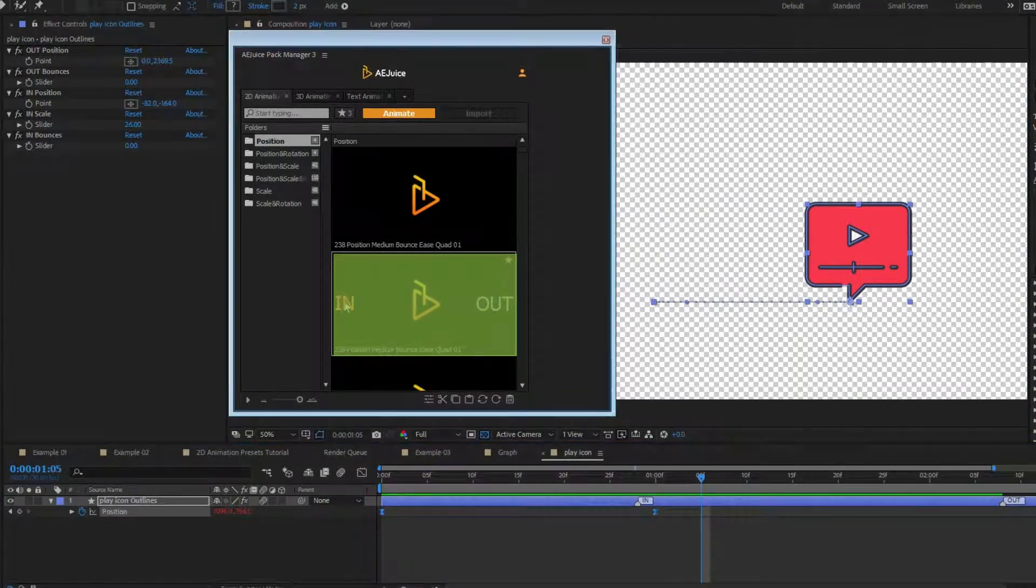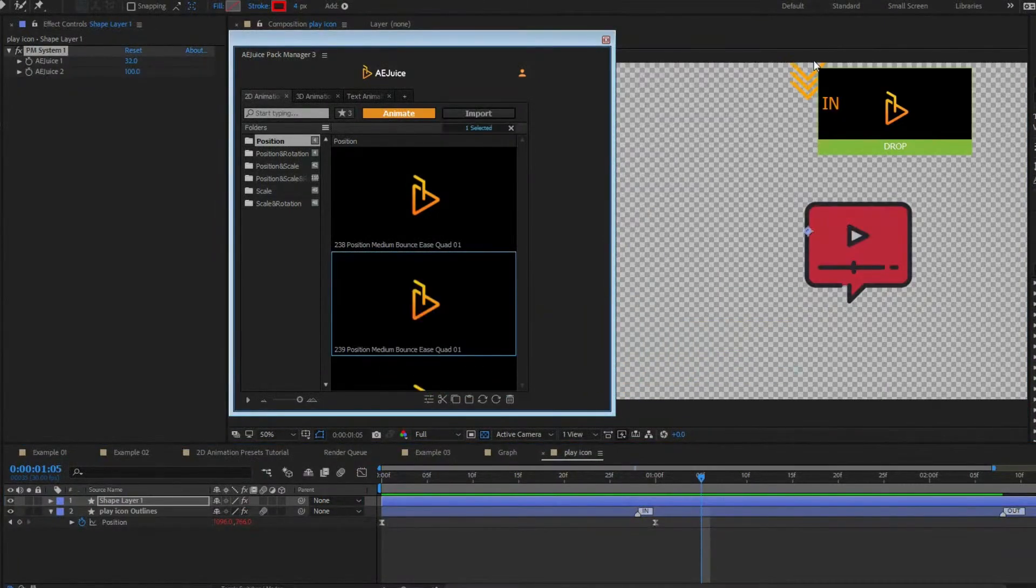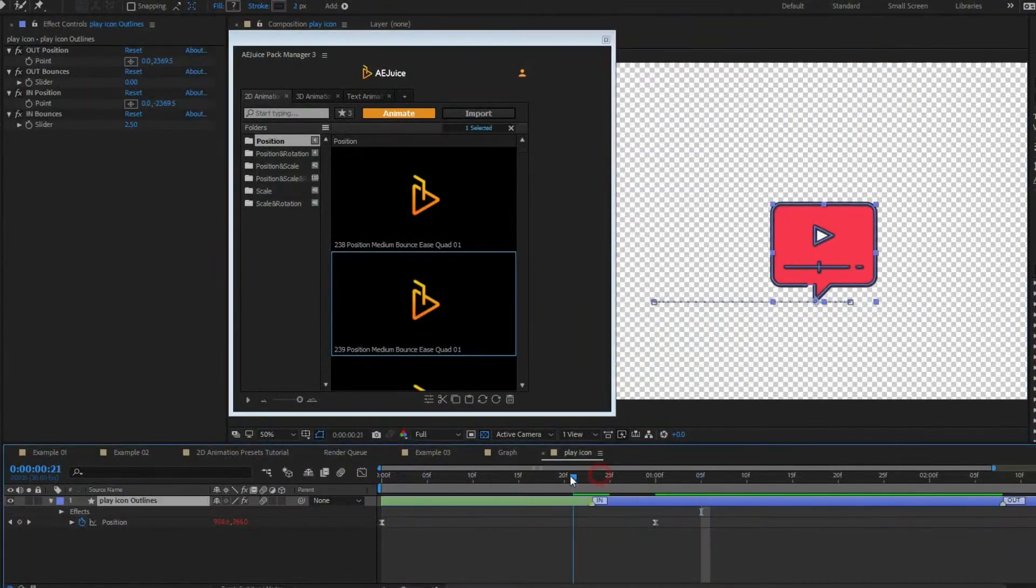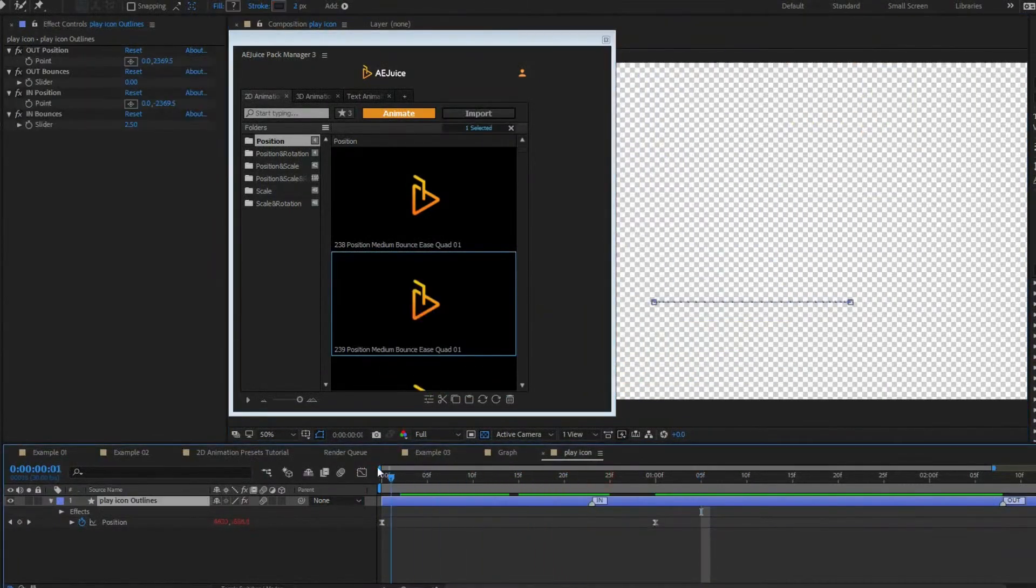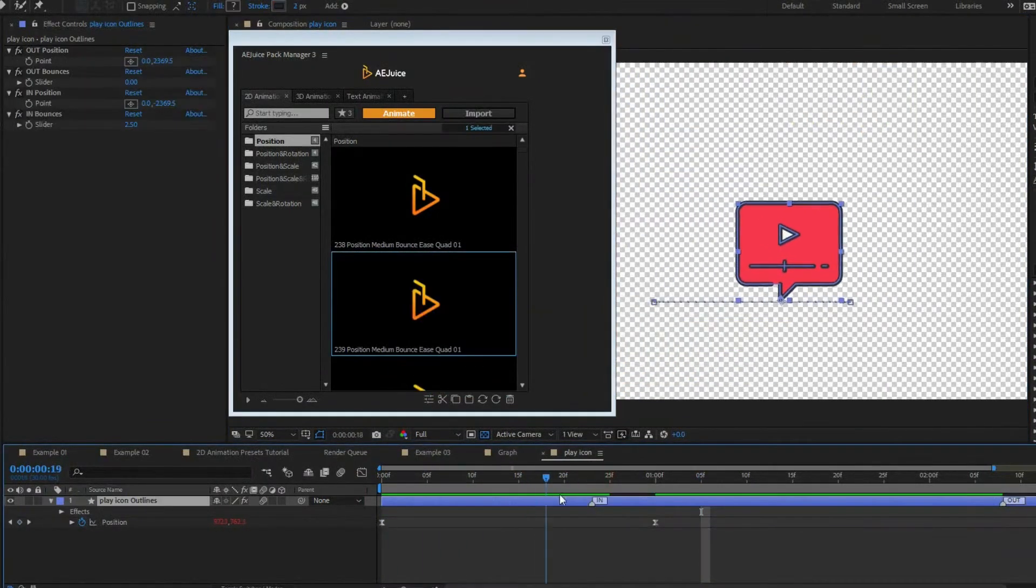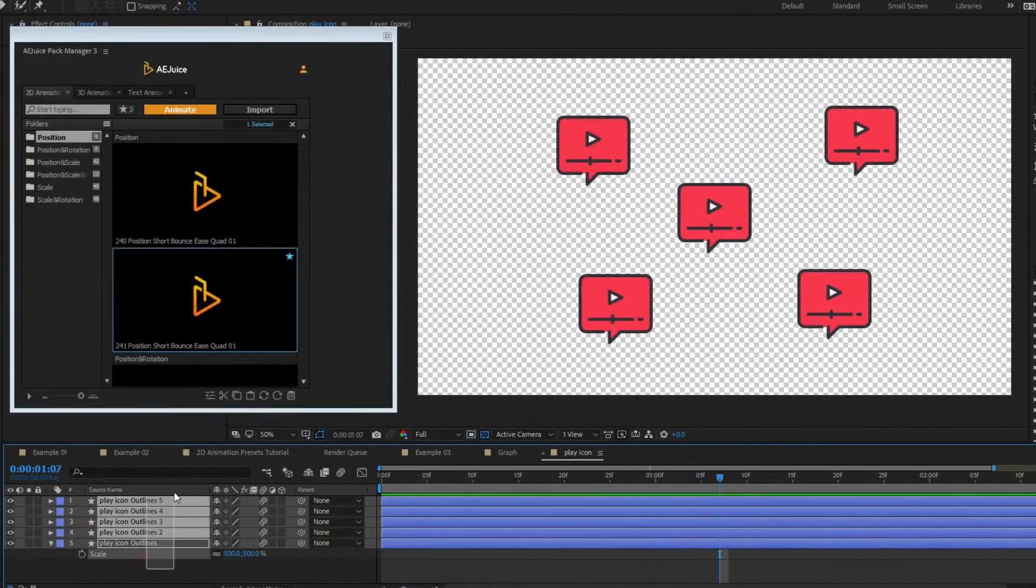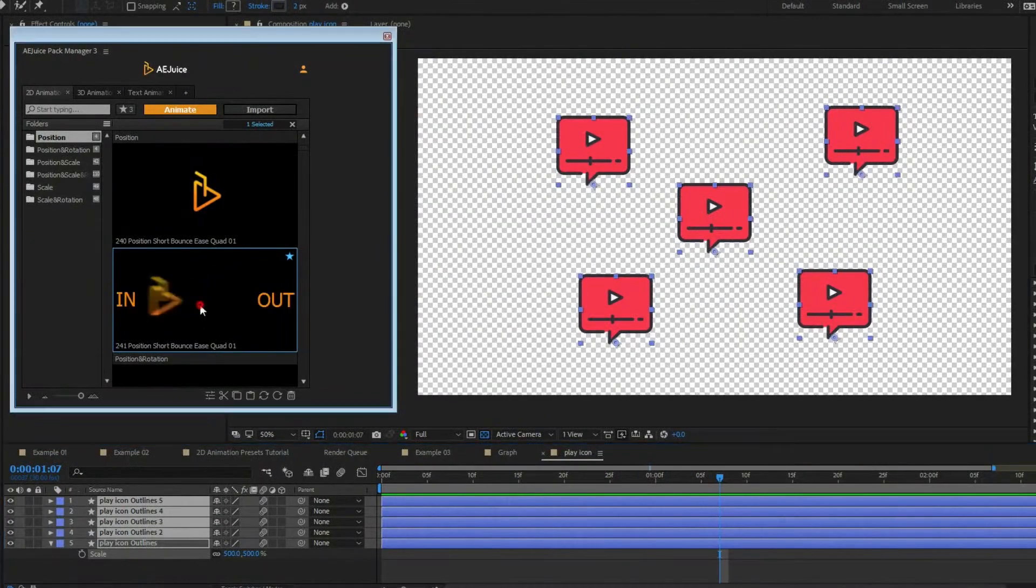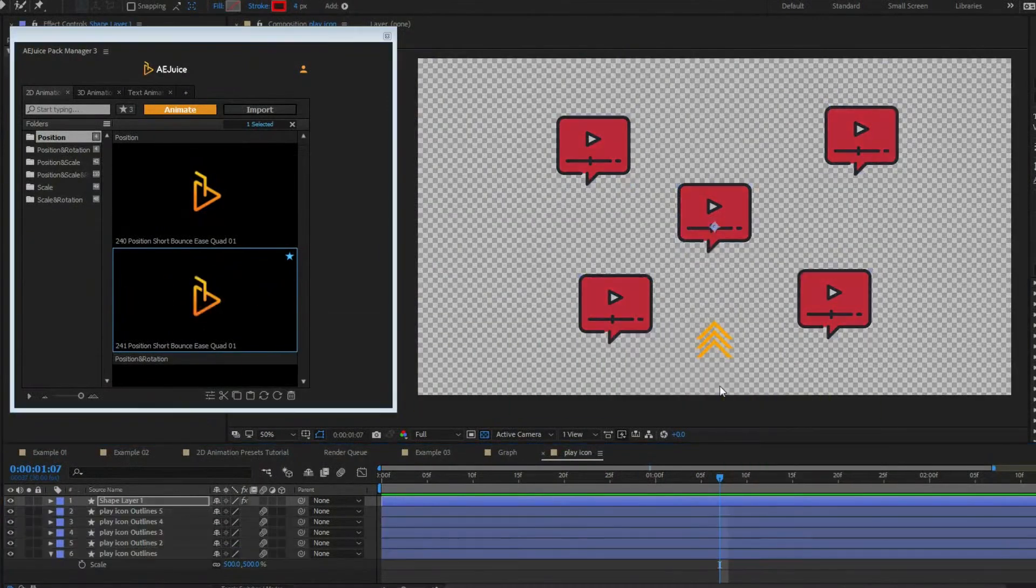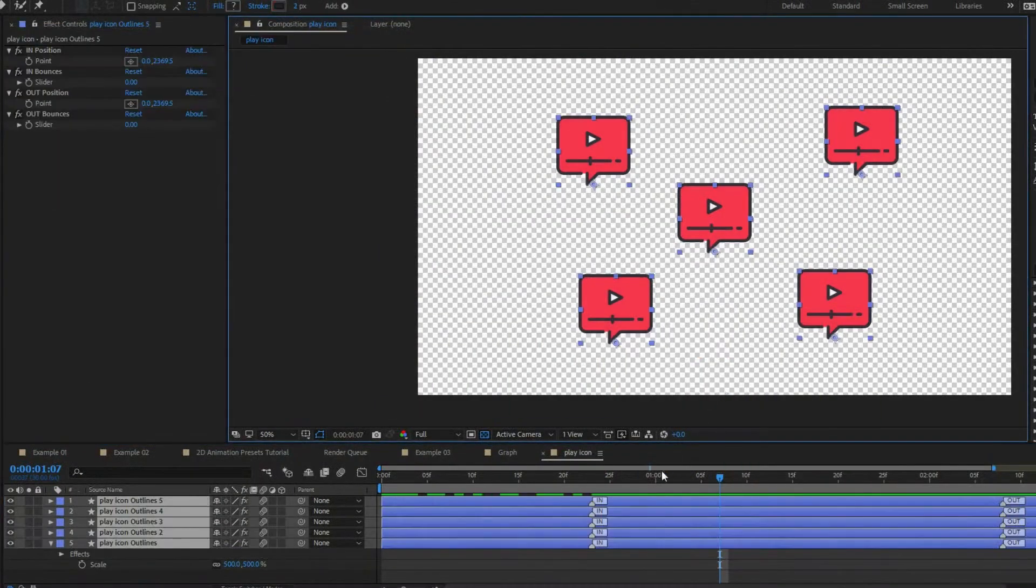New preset automatically replaces old preset. Select multiple layers to apply the preset to all of them.